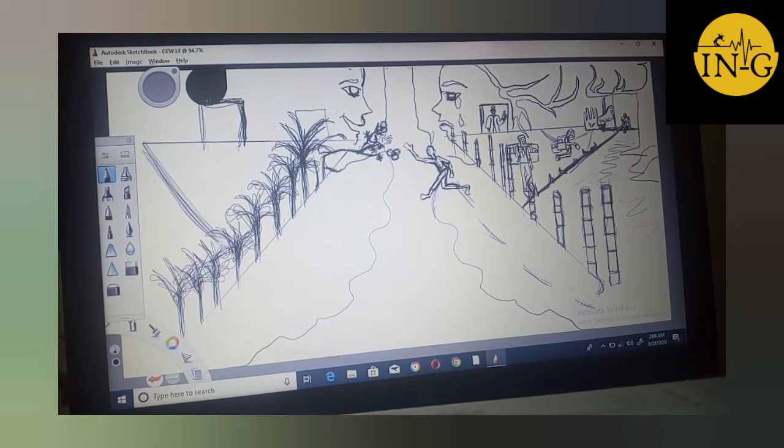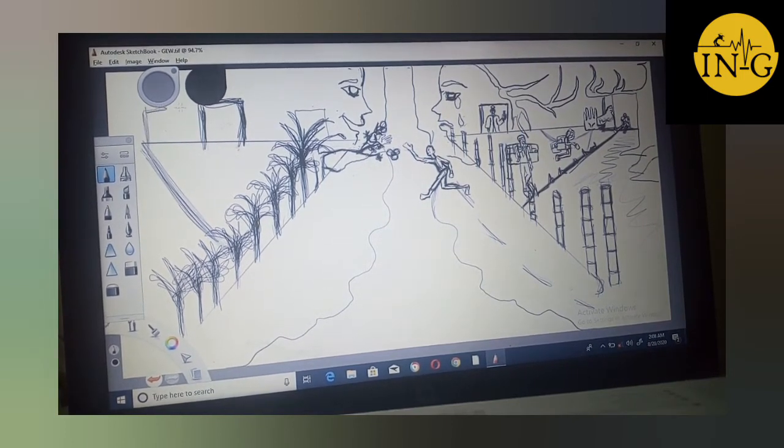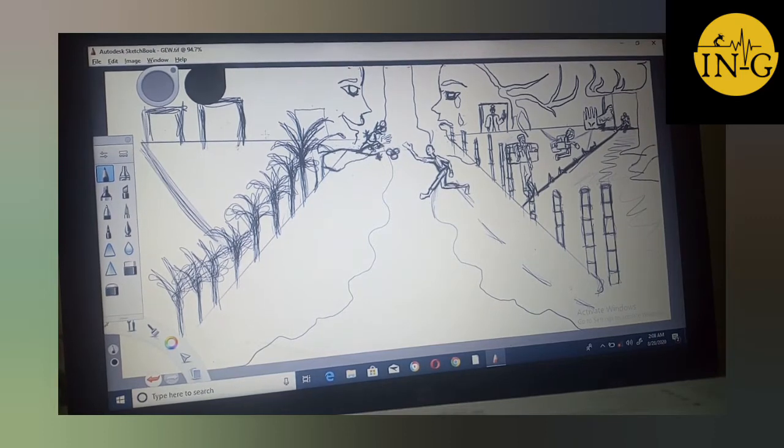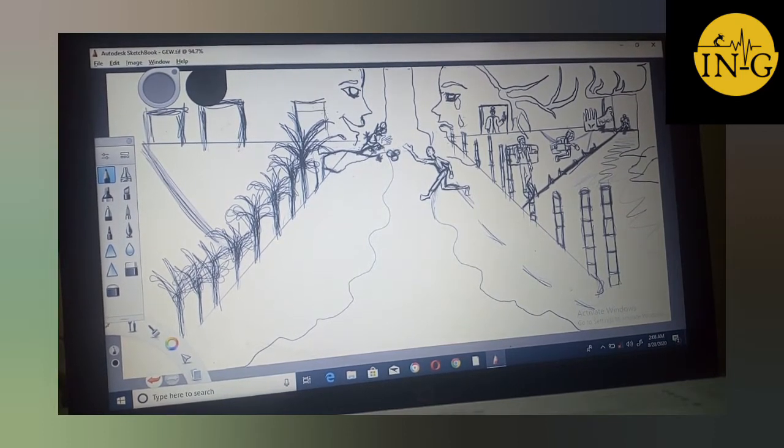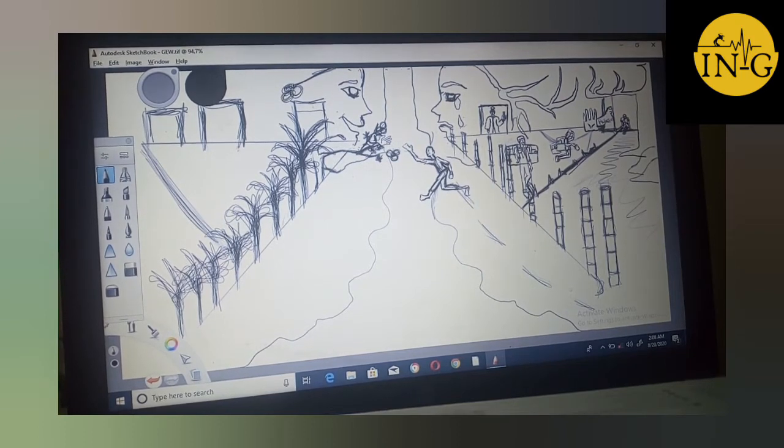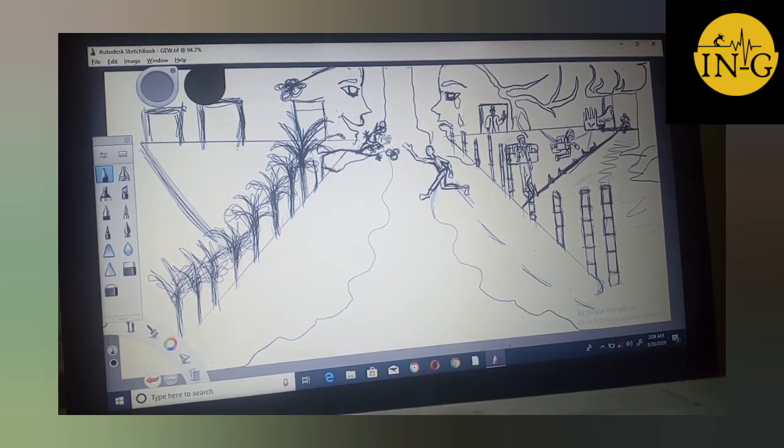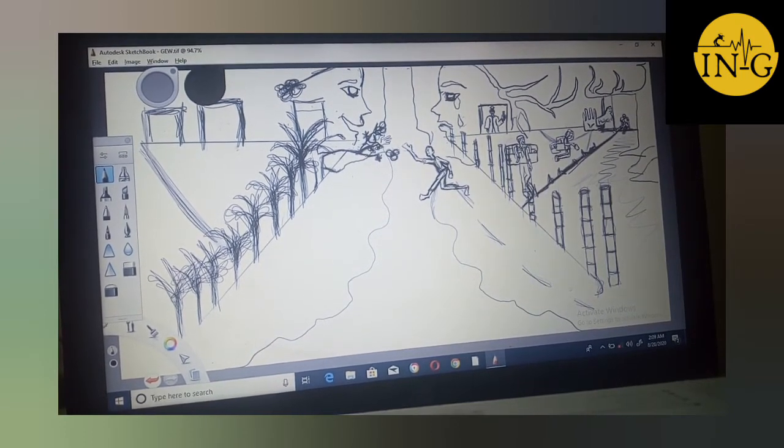The guy on the left side is happy because his world is better with Global Employment Workforce. This is an abstract work, so I'm sketching before I paint.